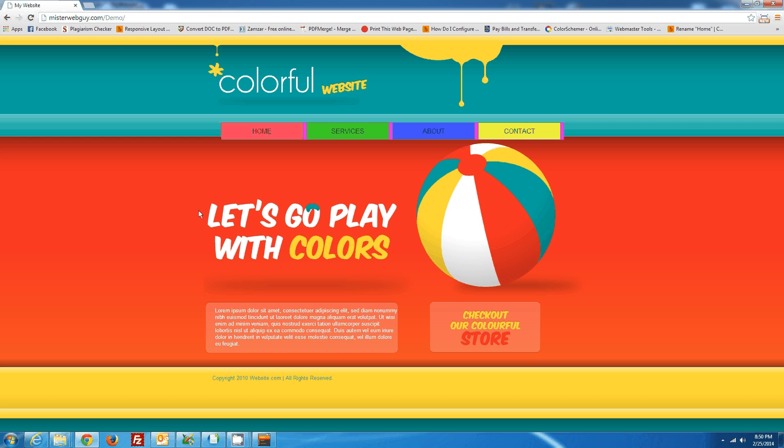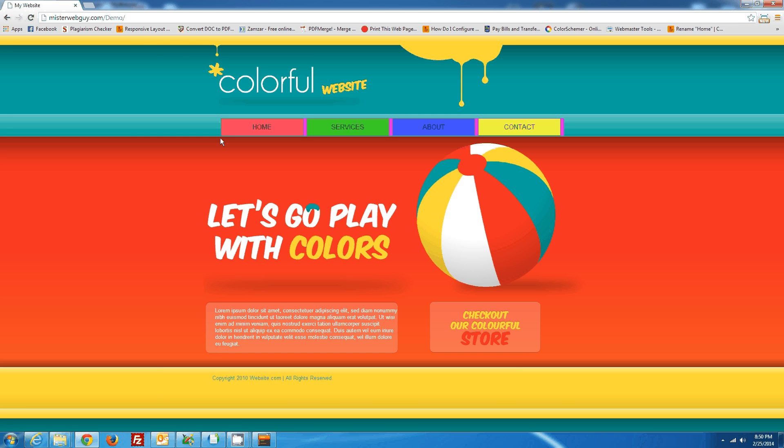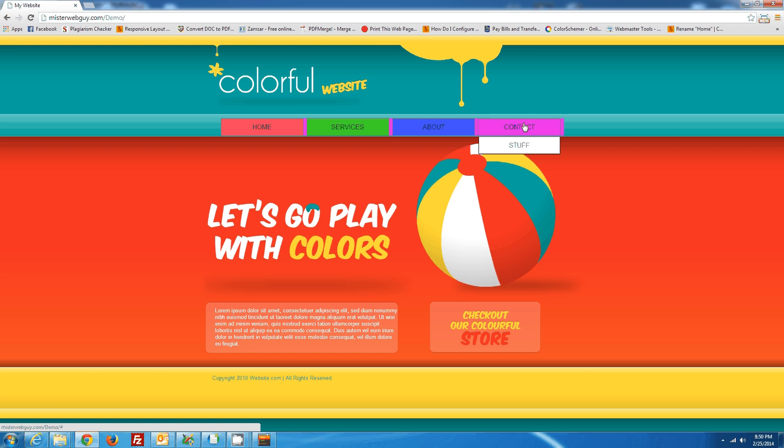Go back to here, refresh it, and there we go. And that is how you add a Menu Builder menu to Visual Site Designer website.